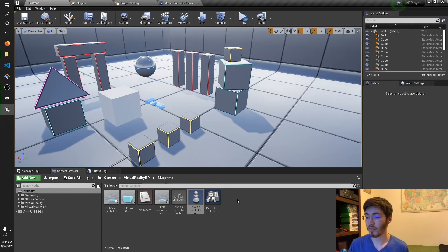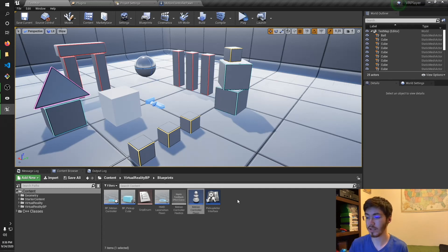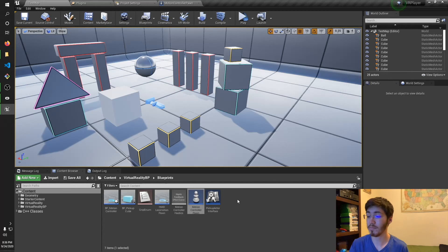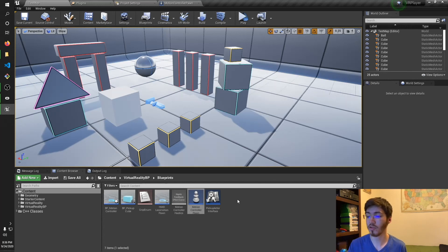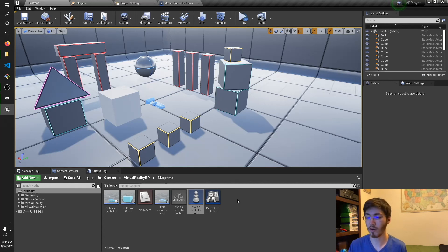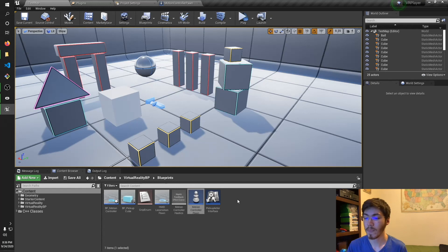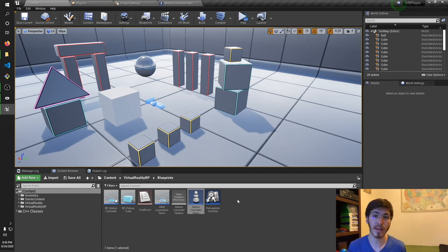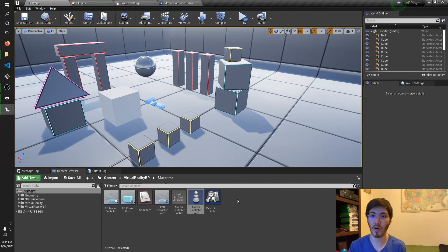So you may be wondering, I have it open right now to this page right here where it's got the BP pickup cube and the motion controller pawn and all that. So you might be wondering why I would even bother to make this video if they kind of already provide some of the things you need. And there's a couple reasons. One, I think it's good to know how to build it yourself or at the least understand how it works.